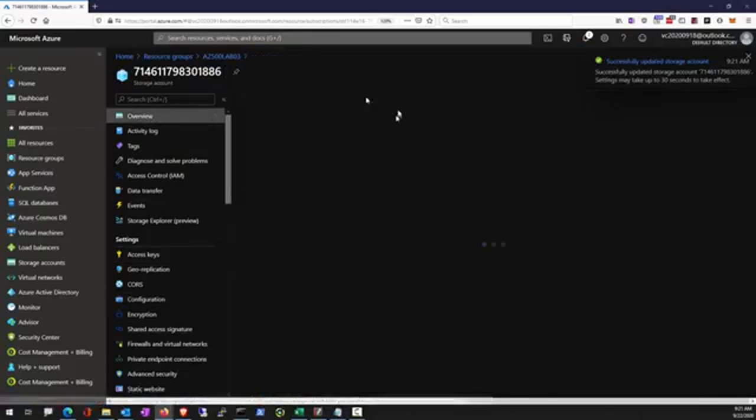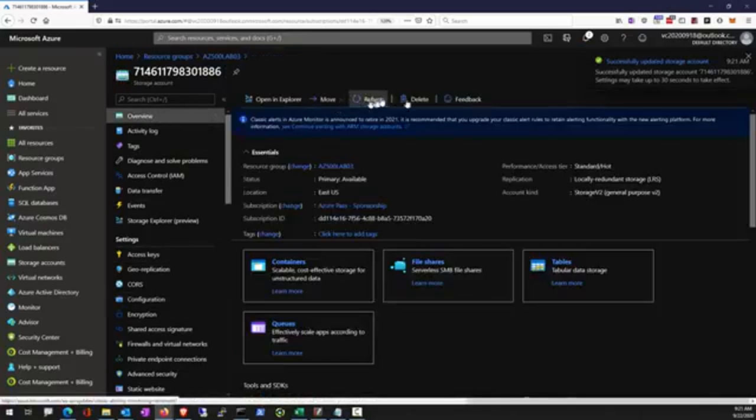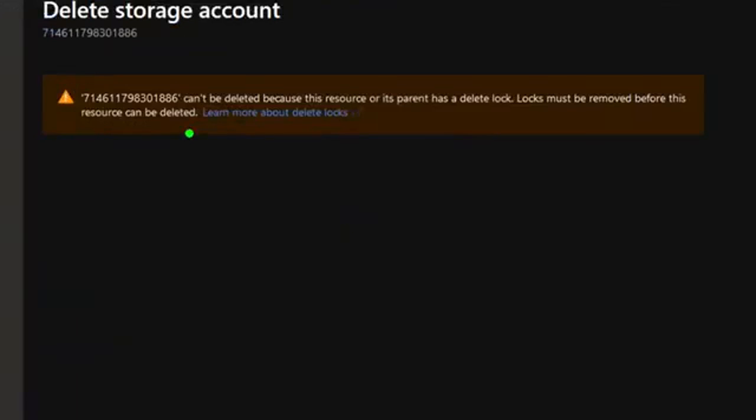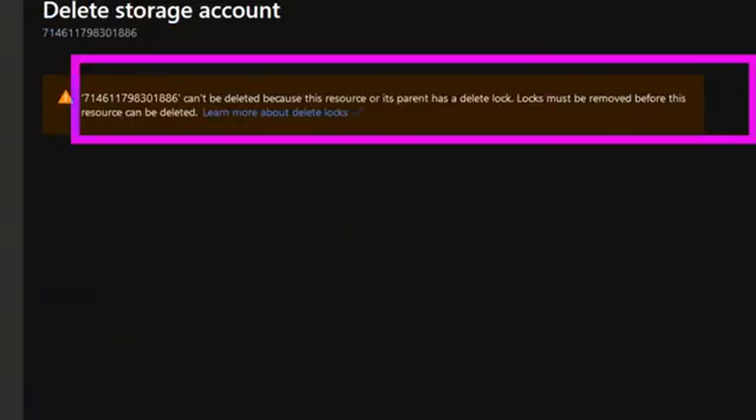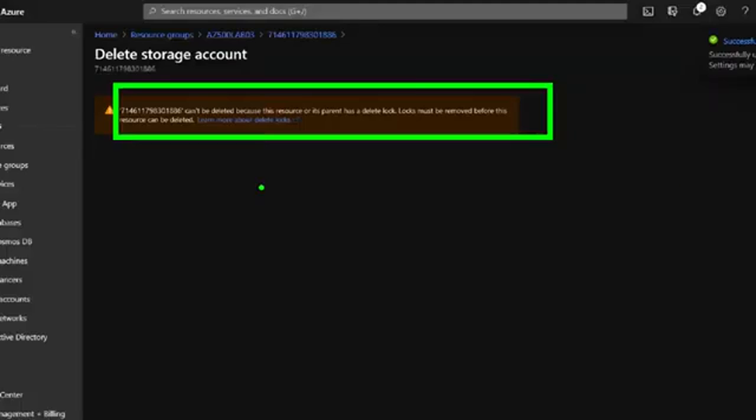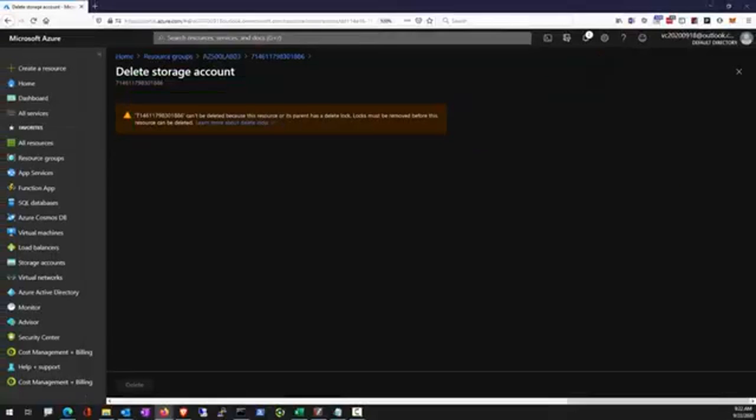However, attempt to delete this resource has failed. Has been blocked by the delete locks.